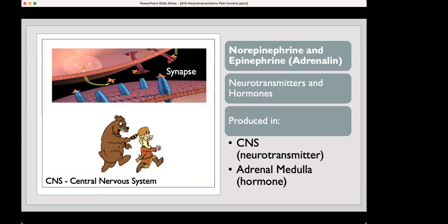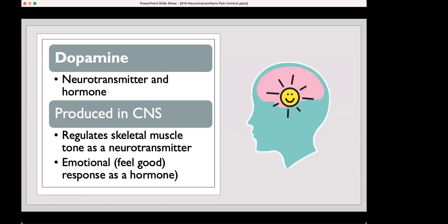Norepinephrine and epinephrine, also called adrenaline, are both neurotransmitters and hormones. They can be produced in the central nervous system and become a neurotransmitter, or if produced in the adrenal medulla, they go into the bloodstream and become a hormone. Dopamine is also a neurotransmitter and a hormone — produced in the central nervous system, it regulates skeletal muscle tone and is that feel-good hormone.